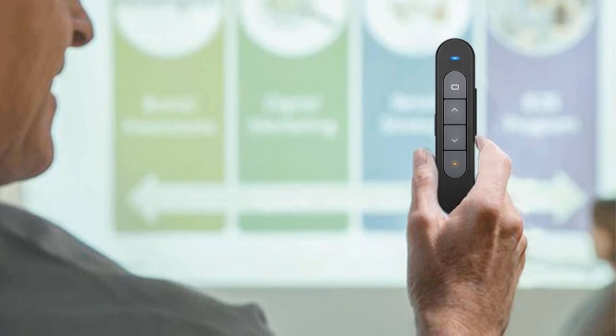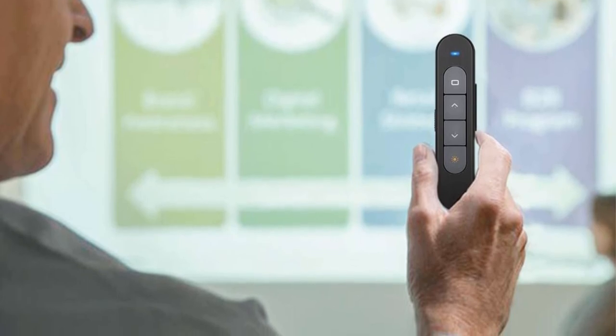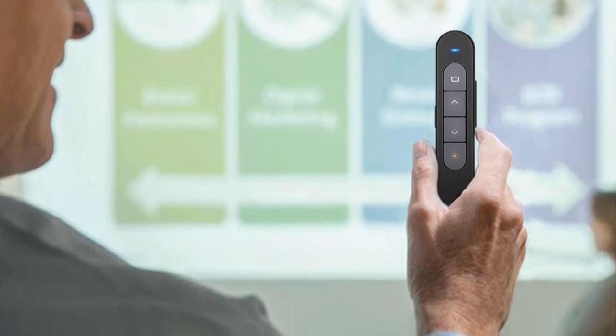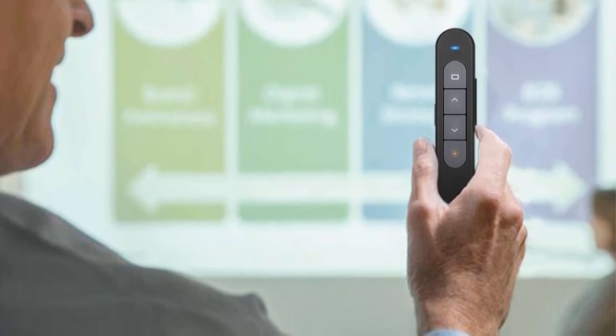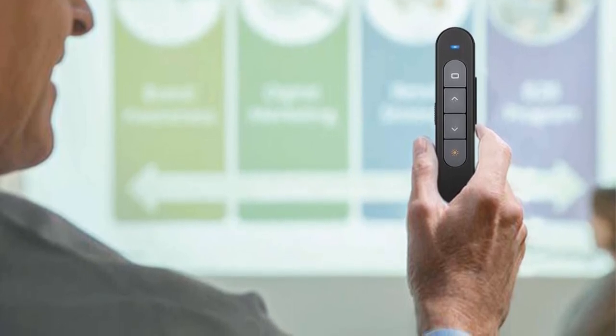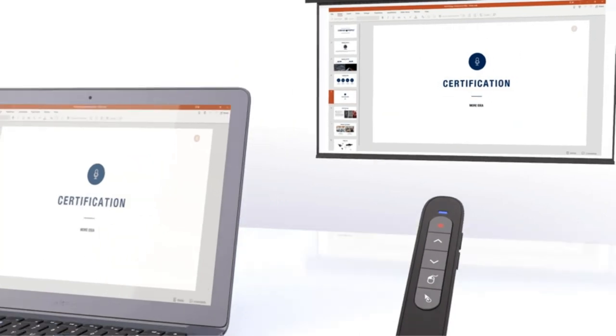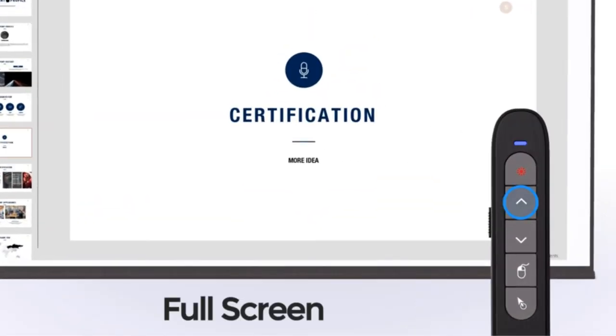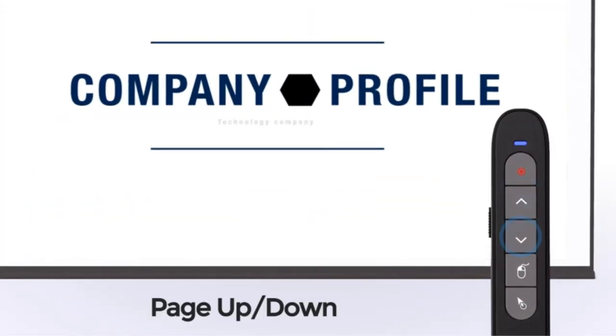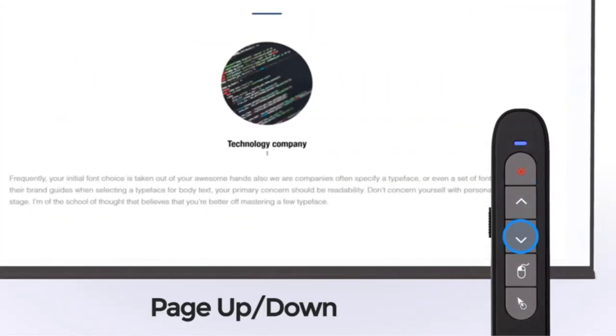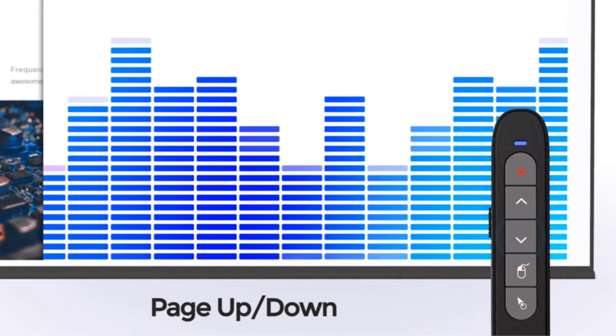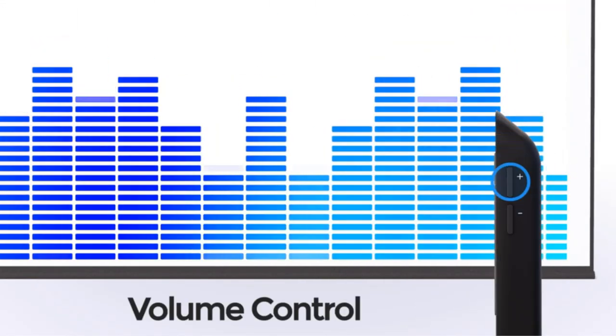This further simplifies your needs when you are delivering a presentation. It works on the long-range 2.4GHz wireless technology, which gives you true freedom for effective presentation.